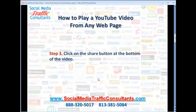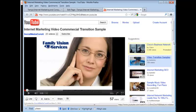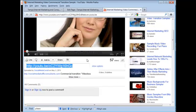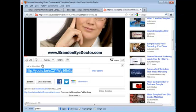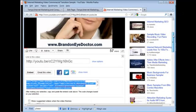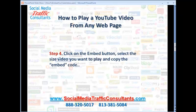Now we're going to click on the Share button at the bottom of the video. Once we do that, we'll notice that an Embed button will pop up. Let's scroll up a little bit so we can focus on that. There's the Share button — and until you click on that, a lot of times you don't see the other buttons. Here's the Embed button. So we click on that and we see all the embed tools come up. We're going to select the size of the video we want to play and copy the embed code.